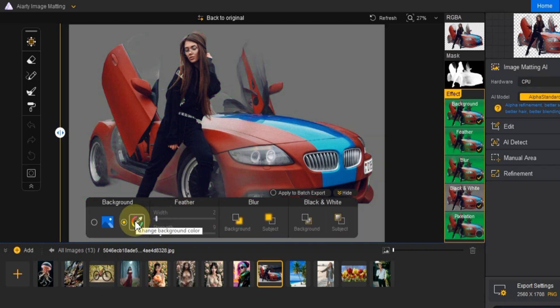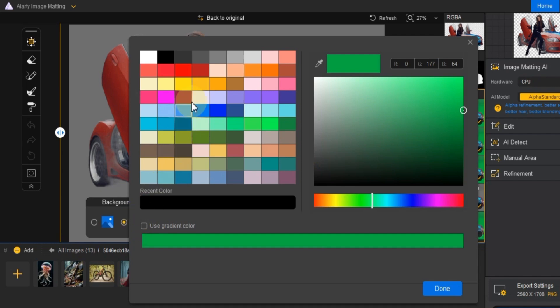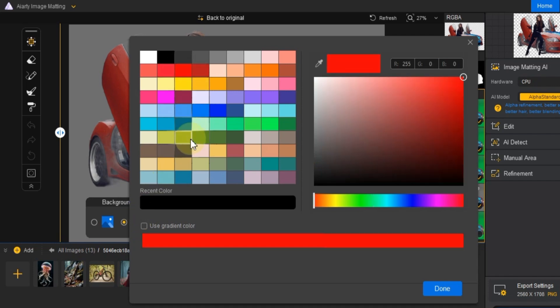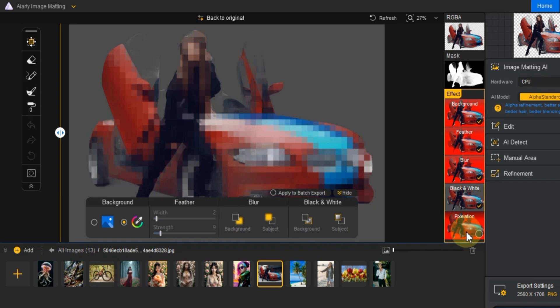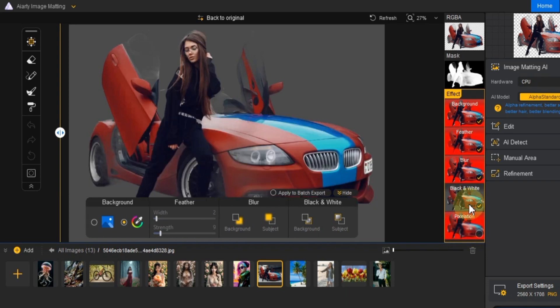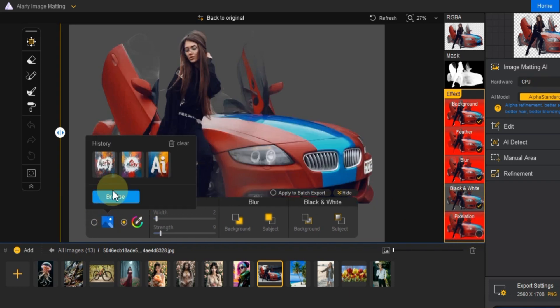You can also select a solid color for your background or use any image you like. Just click on the image option in the effects settings.